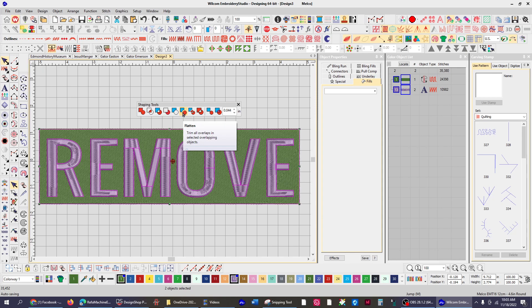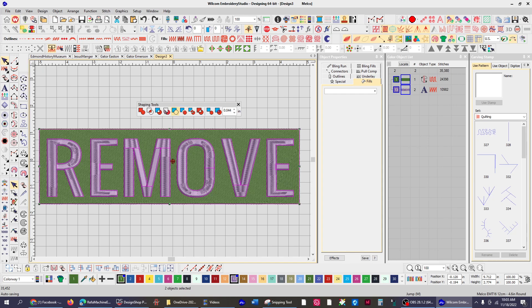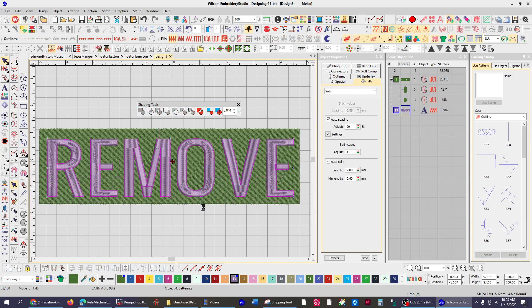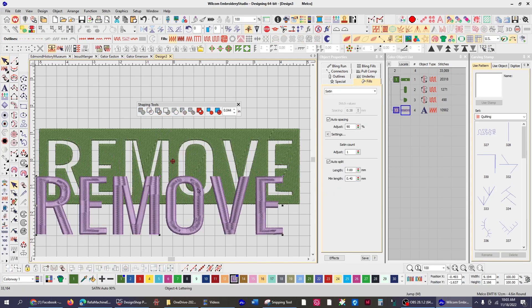So if you've got multiple layers that you need to remove stitches from, you're going to select the top one, then what's directly underneath that, and remove the stitches. Now when I touch the shaping tools flatten, it removes the stitches that are underneath.